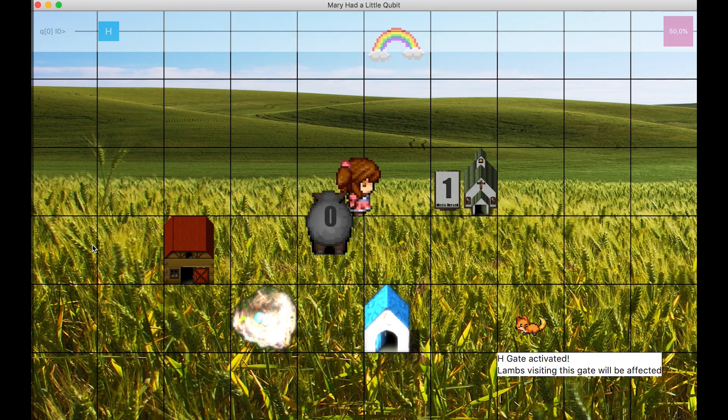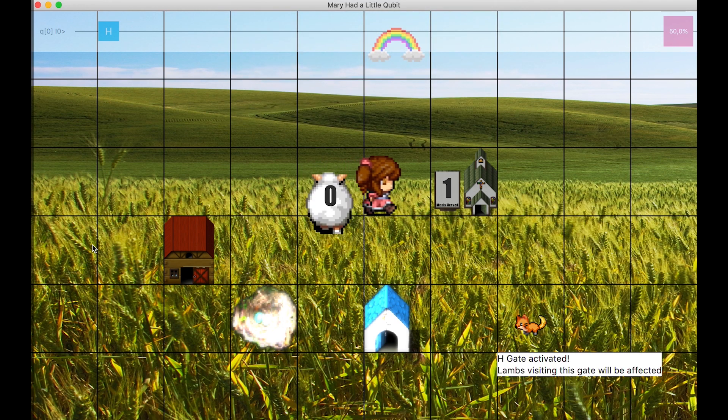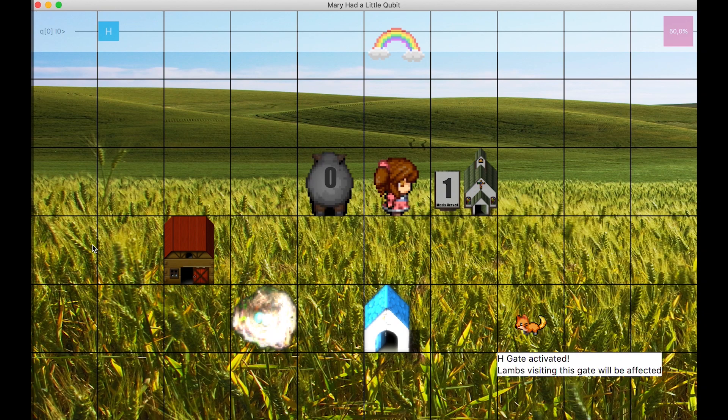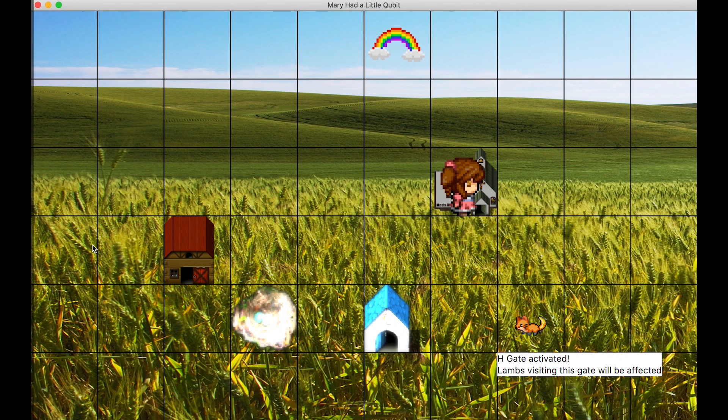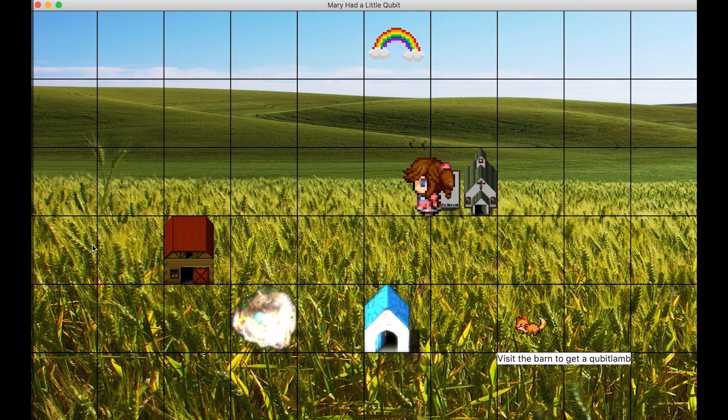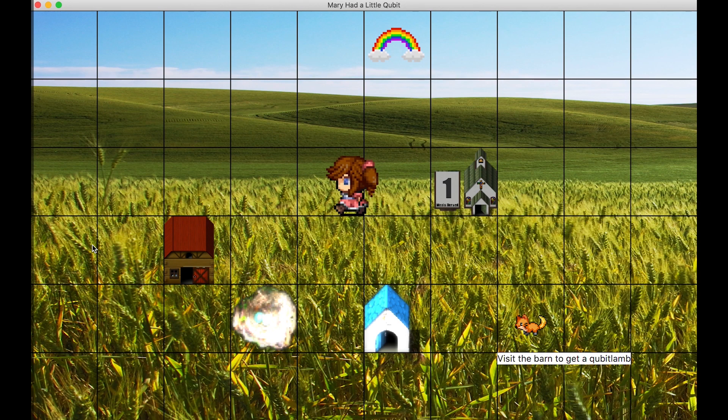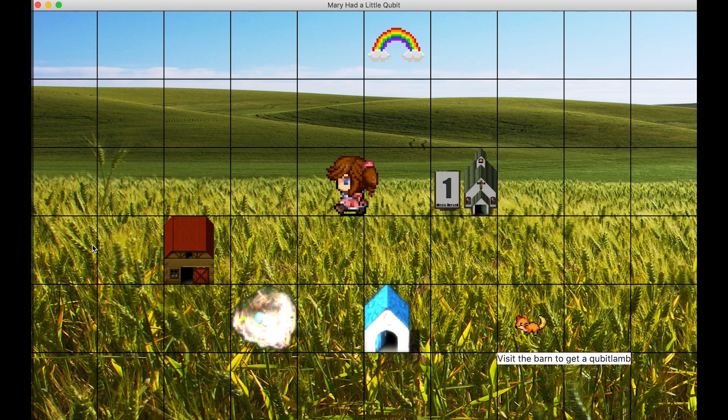We represent this by randomly setting the color of that lamb to white or black. Mary goes to church, where the lamb is measured. In this particular case, the measurement was 0, and nothing is added to the sign.